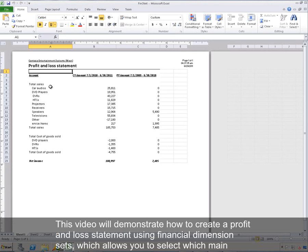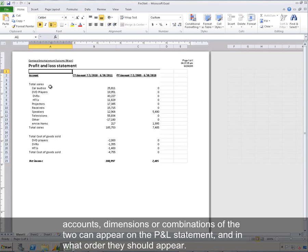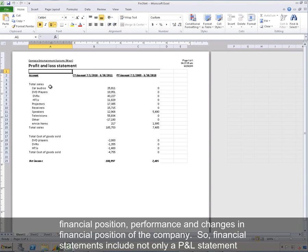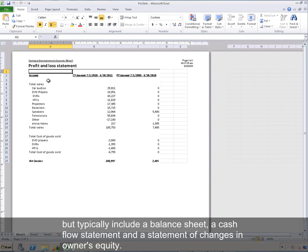This video will demonstrate how to create a profit and loss statement using financial dimension sets, which allows you to select which main accounts, dimensions, or combinations of the two can appear on the P&L statement, and in what order they should appear. A profit and loss statement is a financial statement. The objective of financial statements is to provide information about the financial position, performance, and changes in financial position of a company. Financial statements include not only a P&L statement, but typically a balance sheet, a cash flow statement, and a statement of changes in owner's equity.